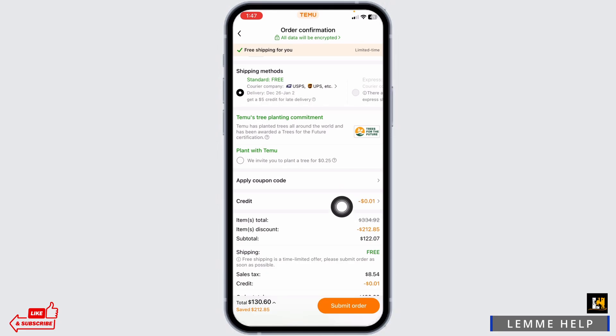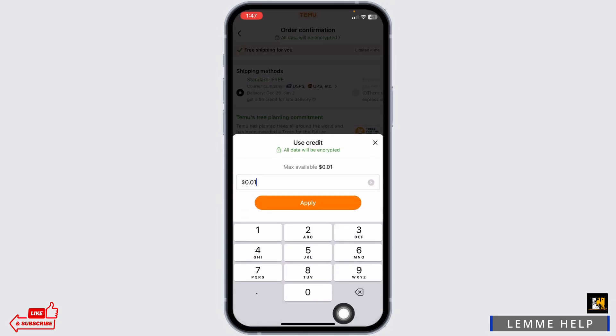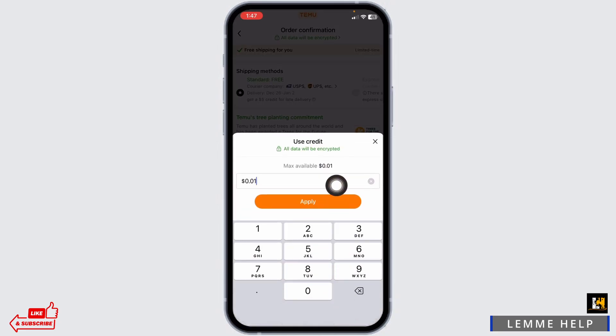You can apply the coupon. And over here you will find the section of credit. Click on it. Over here you can type in the credit amount that you want to use and click on apply. And this way your credit balance will be used.